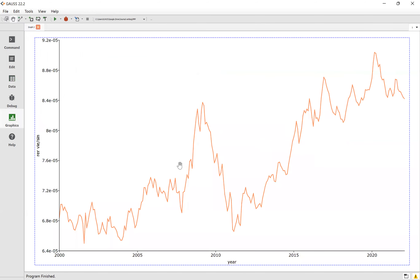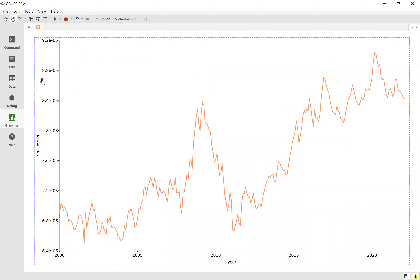Finally we can see the graph of the variable. We can see there is an intercept here and the trend is upward. Okay, now go back.